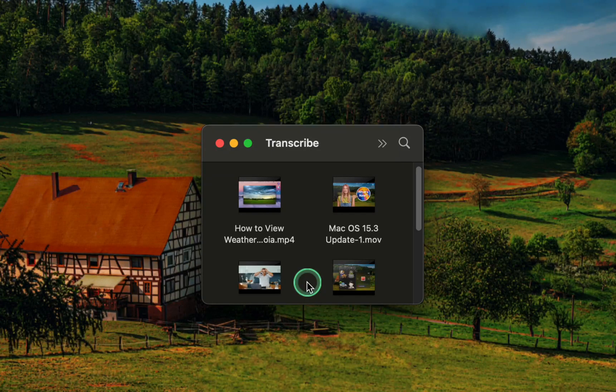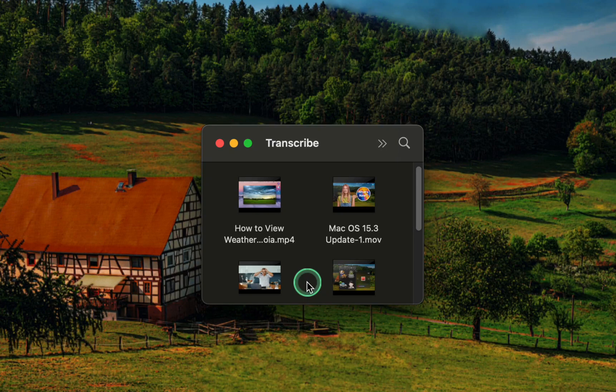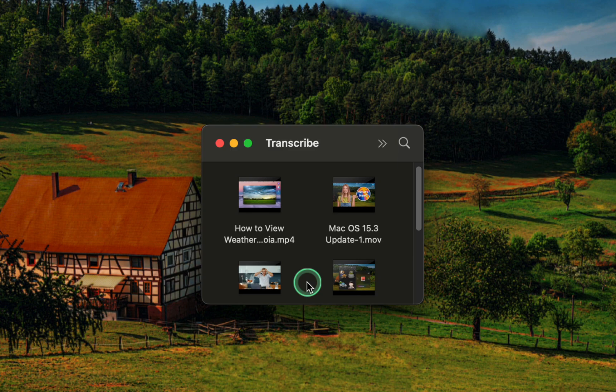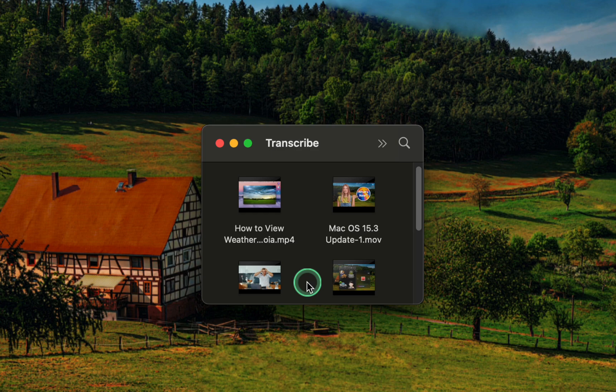To resolve this issue and convert or transcribe your mp4 video file to text, we will use a simple hack by changing the file extension from mp4 to m4a.